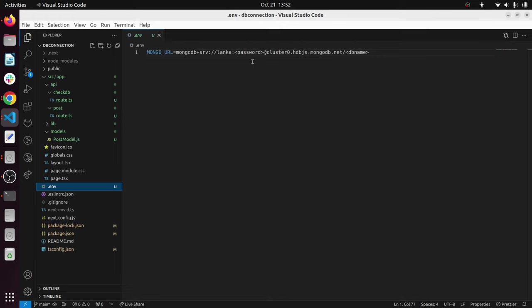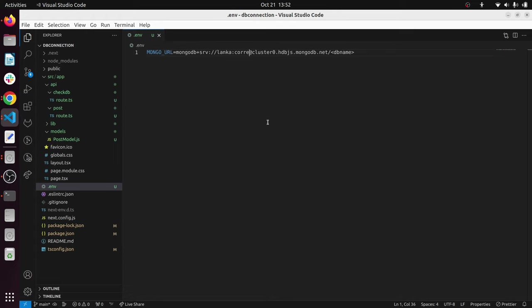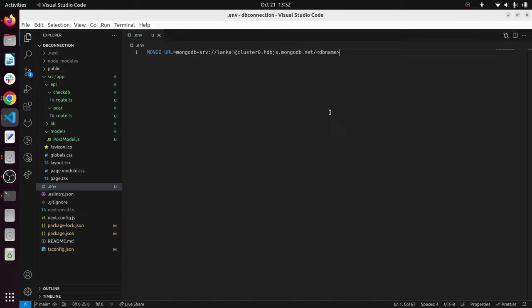I have added my MongoDB connection URL. Make sure to replace this password in this set of strings with your correct password. Also, you can add your database name here. Maybe your connection string may provide read-write access at the end of your connection URL. You have to add your correct MongoDB URL inside .env.